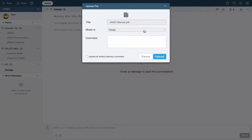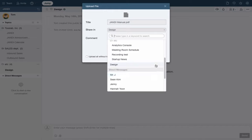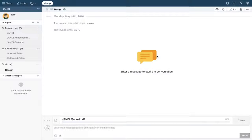Choose the topic or member you want to share your file with. You can add additional comments to your files if you like.